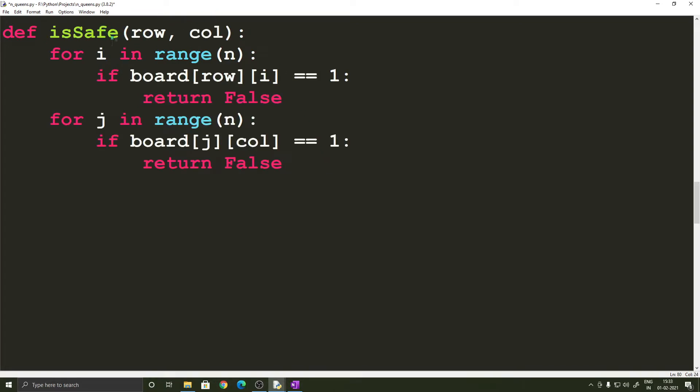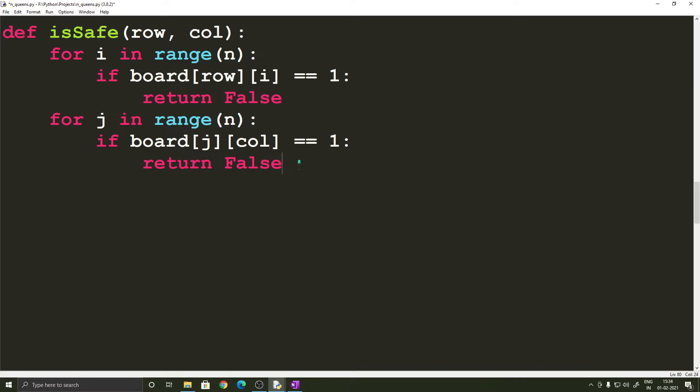Now comes the isSafe function and this is the function which decides if a queen is safe at a particular row and column. So that's why we have row and column passed into this function and this function returns true if the queen is safe else it returns false.